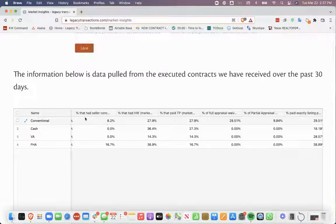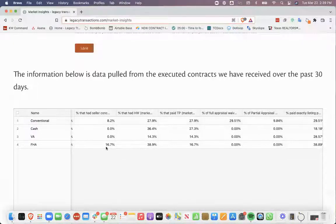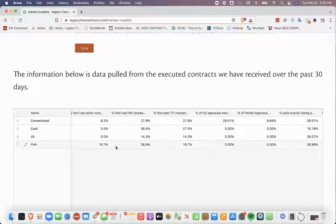The seller concessions, it's still a low percentage of the contracts that have seller concessions, but FHA seems to be in the lead at 16.7%.